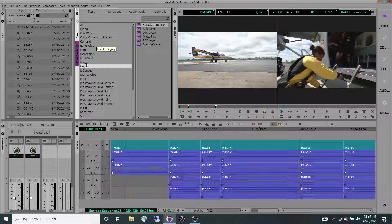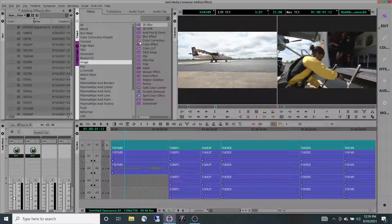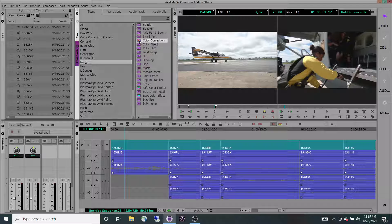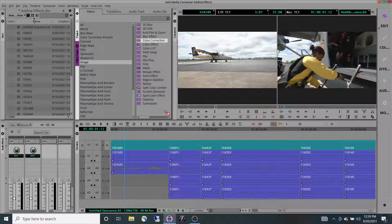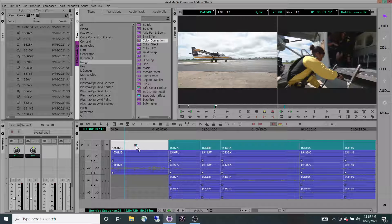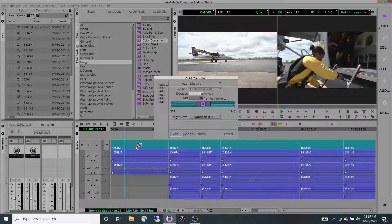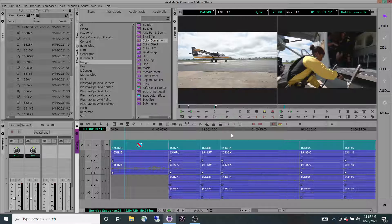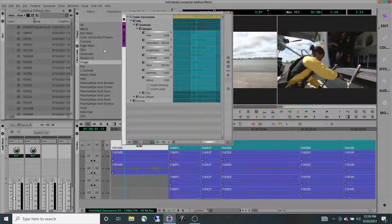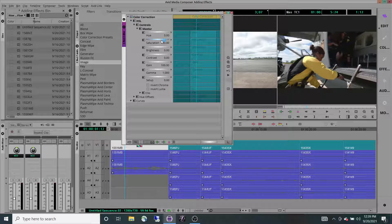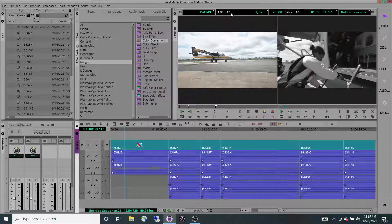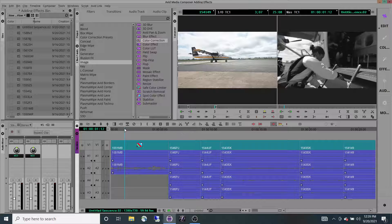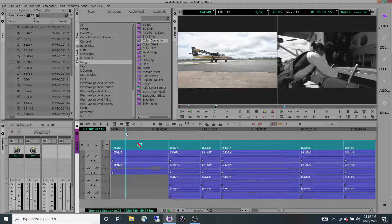For our purposes today, I'm going to use color correction. You drag that effect down onto one of your clips and edit it. I'm just going to make this clip black and white. But that's not the only clip that I want it done to.